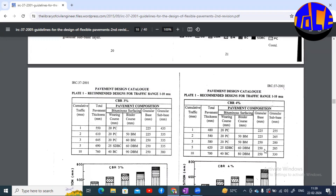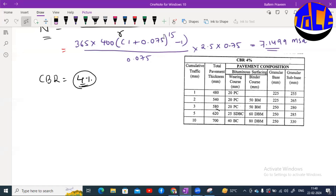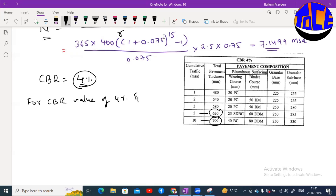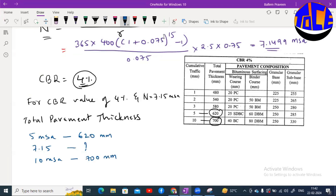Based on this chart, we calculate total pavement thickness and individual layer thicknesses. For CBR = 4% and traffic = 7.15 MSA: total pavement thickness for 5 MSA is 620 mm and for 10 MSA is 700 mm. Interpolating between these values gives approximately 654.4 mm, which we round to 655 mm. So total pavement thickness = 655 mm.